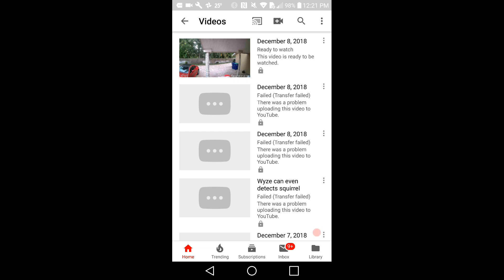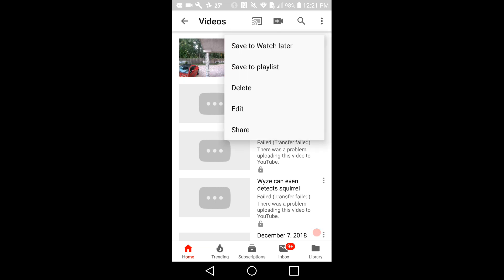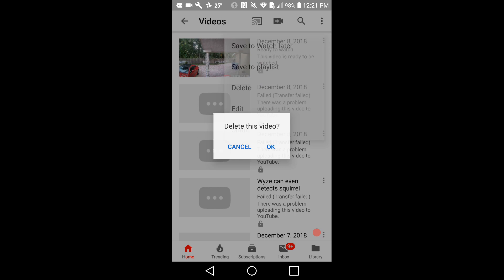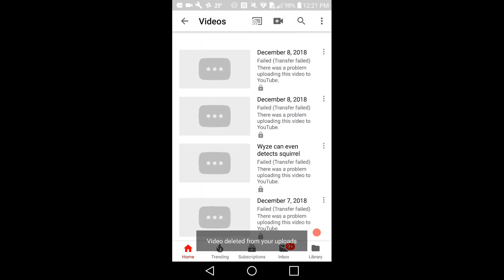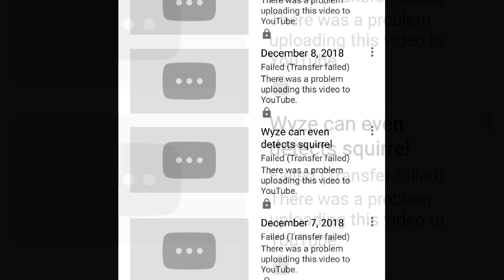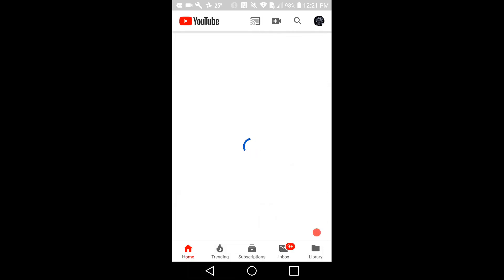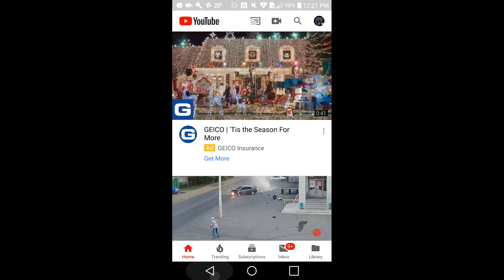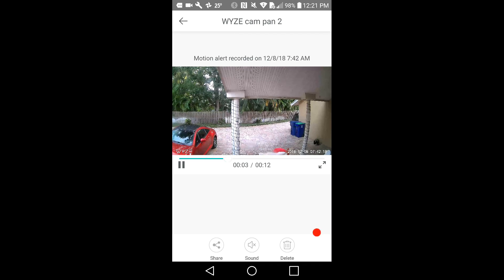As you can see, in the middle there have been at least three occasions when it failed. I had no clue why. As you can see: failed, failed, failed, failed.